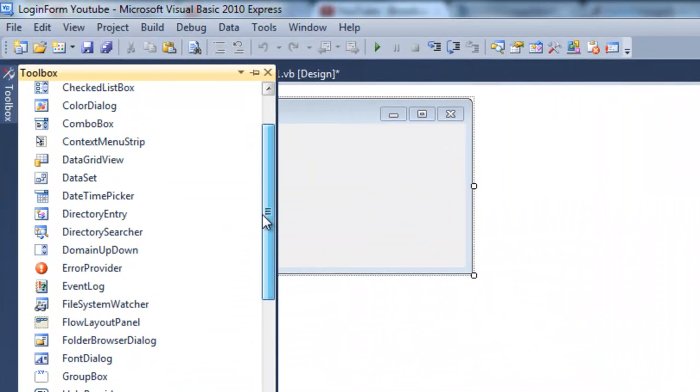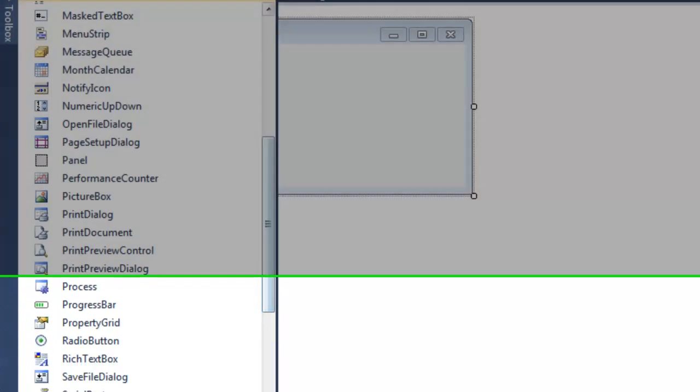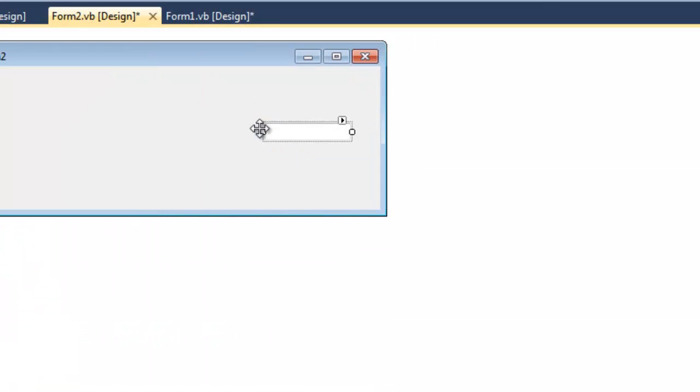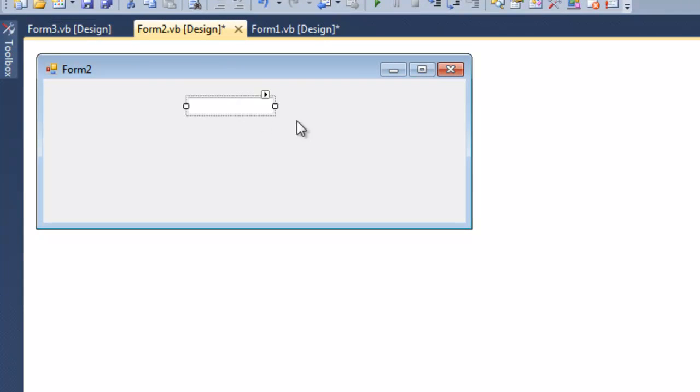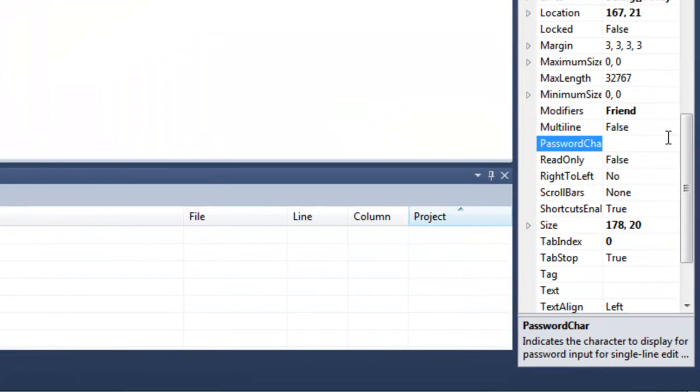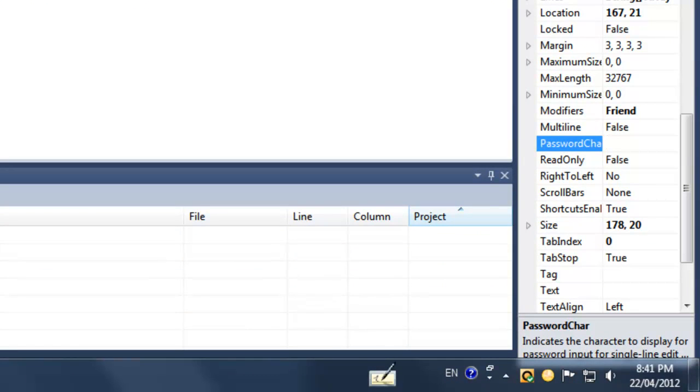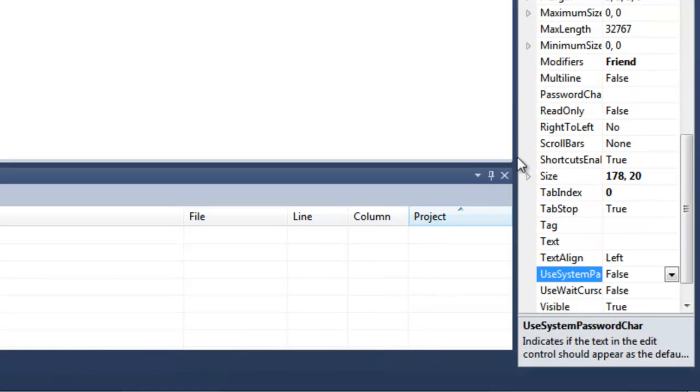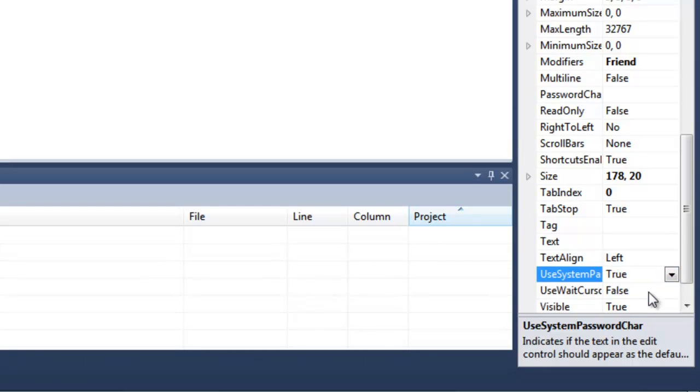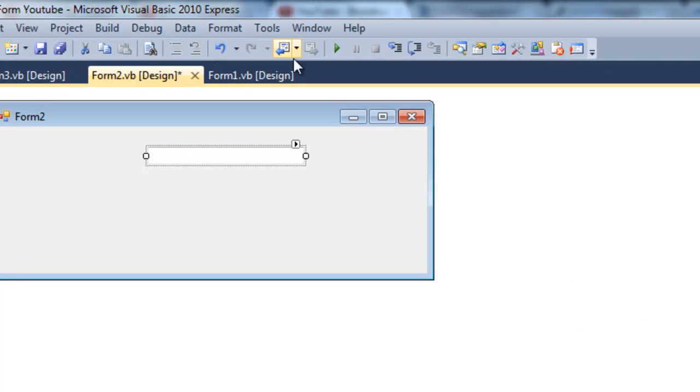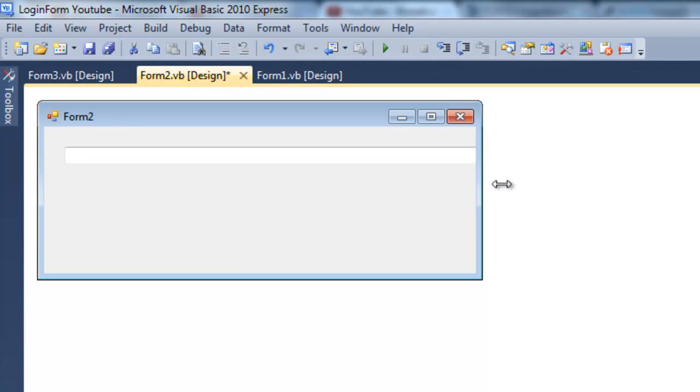So we're going to add a textbox. Now we're going to make that, so we're going to go into properties and use system password char. We're going to add some type of password character should be true. So when you start it up it'll be like typing dots instead of the real letters. I'm just going to resize that.